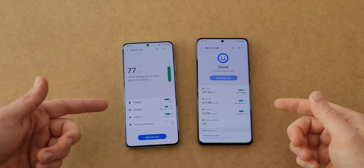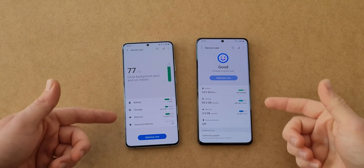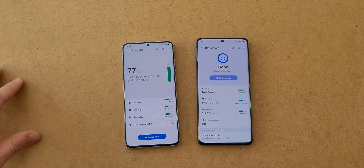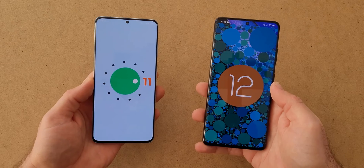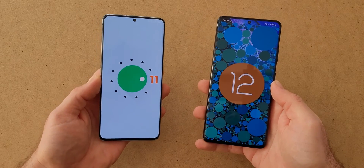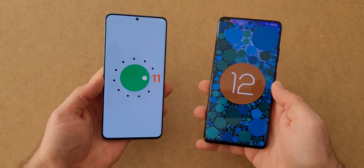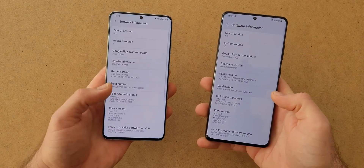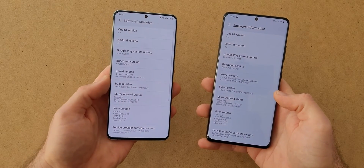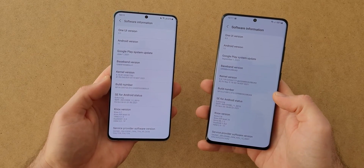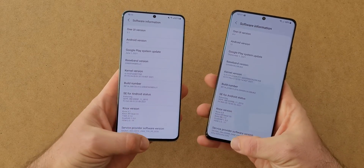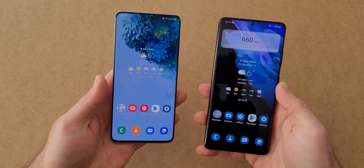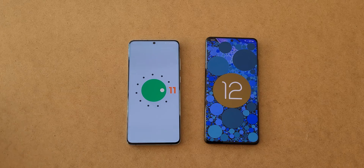Another difference is in the device care section, and in my opinion it looks much better compared to the previous version. So these were some of the biggest visual changes that came with One UI 4 compared to One UI 3.1. I am sure there are a lot of smaller differences between these two versions, but I wanted to focus only on the big changes.